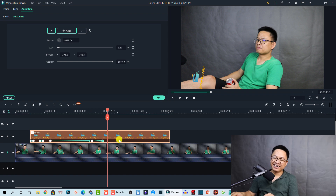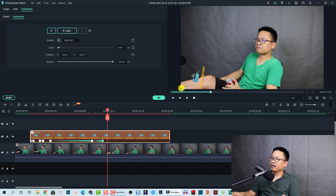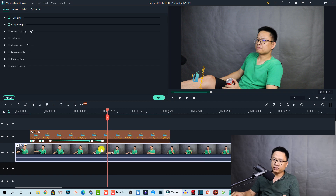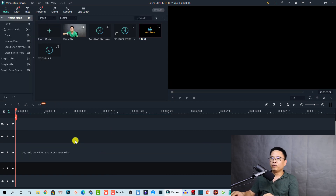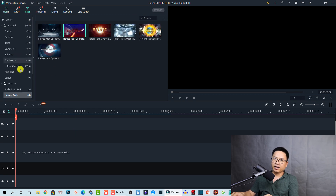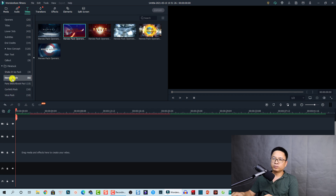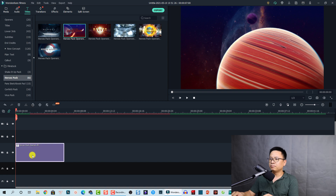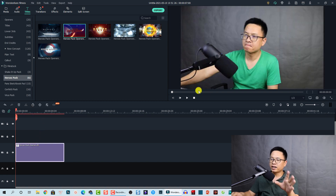Looks great! Now let's jump into the second way you can add a logo to your video — like an intro, as I showed at the beginning of this video. Delete everything on the timeline first. We need a title preset, so go to Titles and in Filmstock I'm going to select a hero pack. This is the pack I used at the beginning of the video. Just drag and drop it onto the timeline and now we have the hero pack intro here.